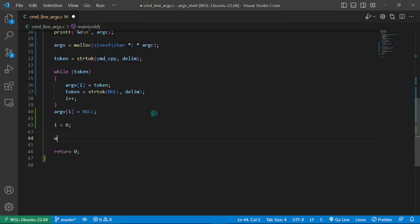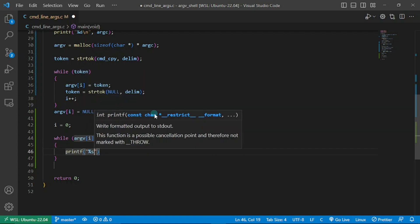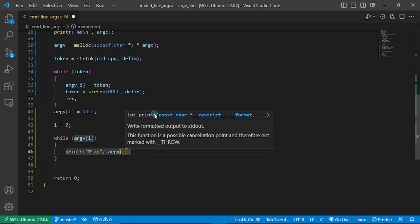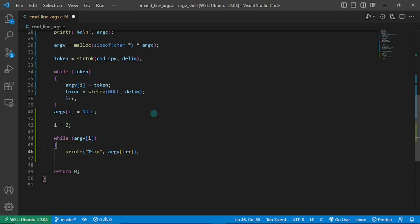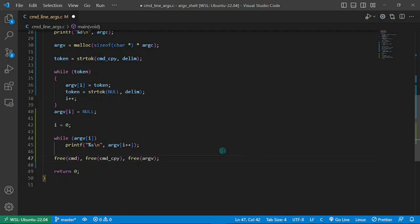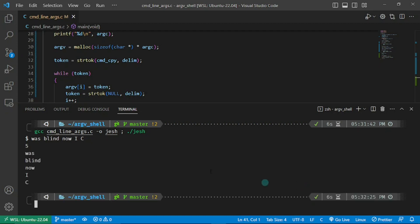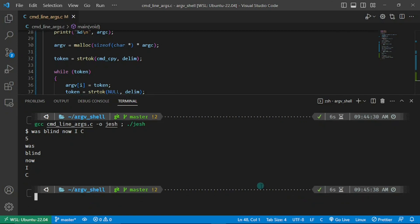Let's test by printing all elements of argv using a simple while loop, printing each element with a newline and incrementing i. I remove the curly braces since we have just one statement. For memory safety, we free cmd, cmd_copy, and argv. Let's build and execute — I type in "was blind now I see" and five is printed showing argc is working, and each element of argv is printed out showing our code is working as expected.